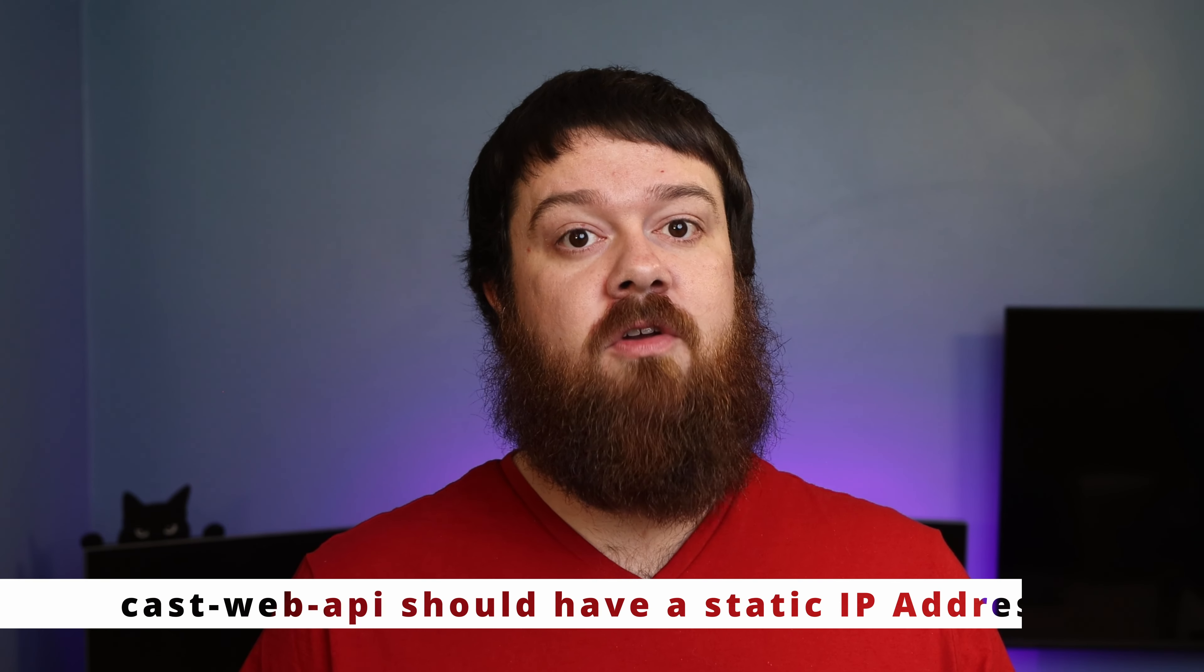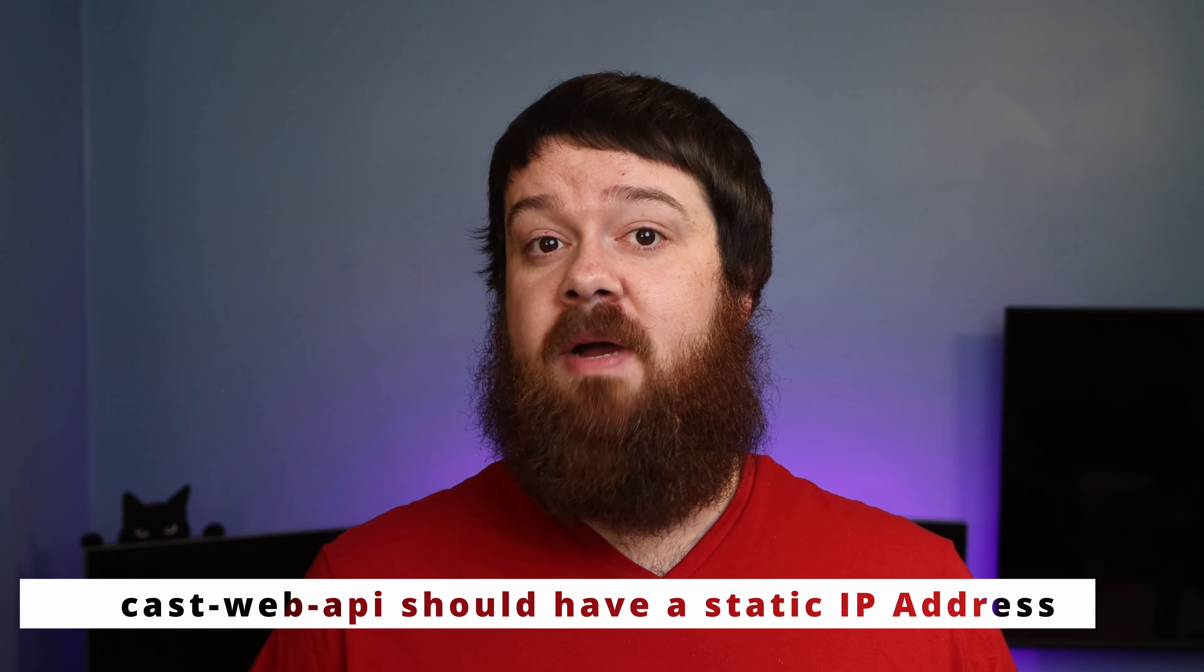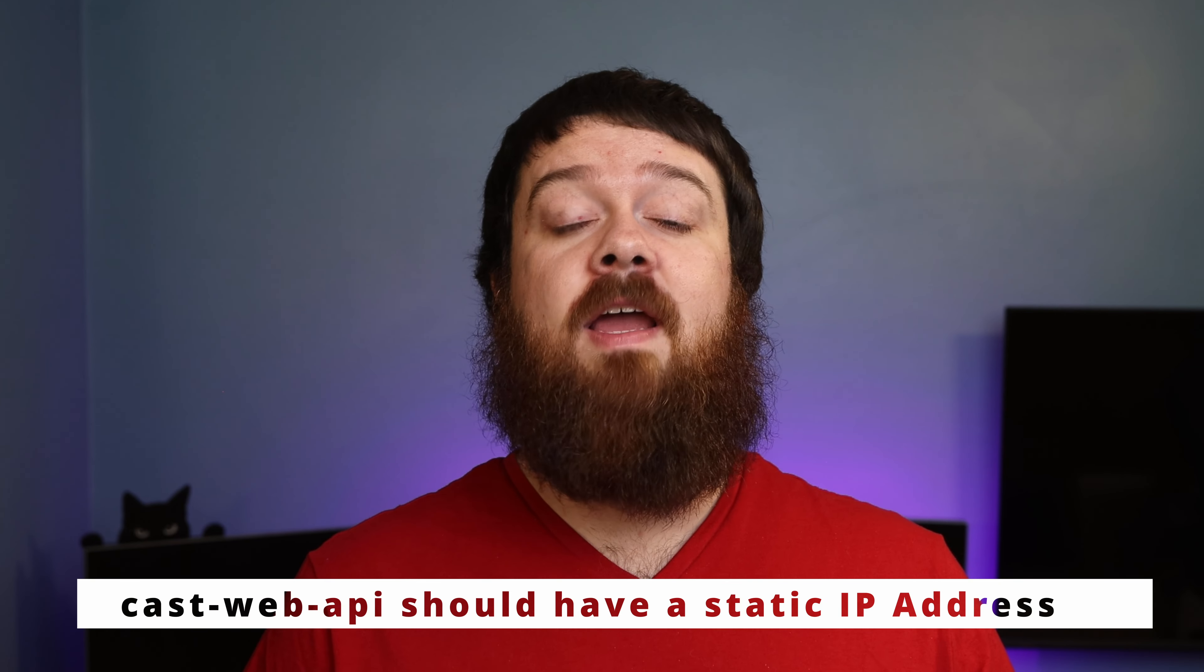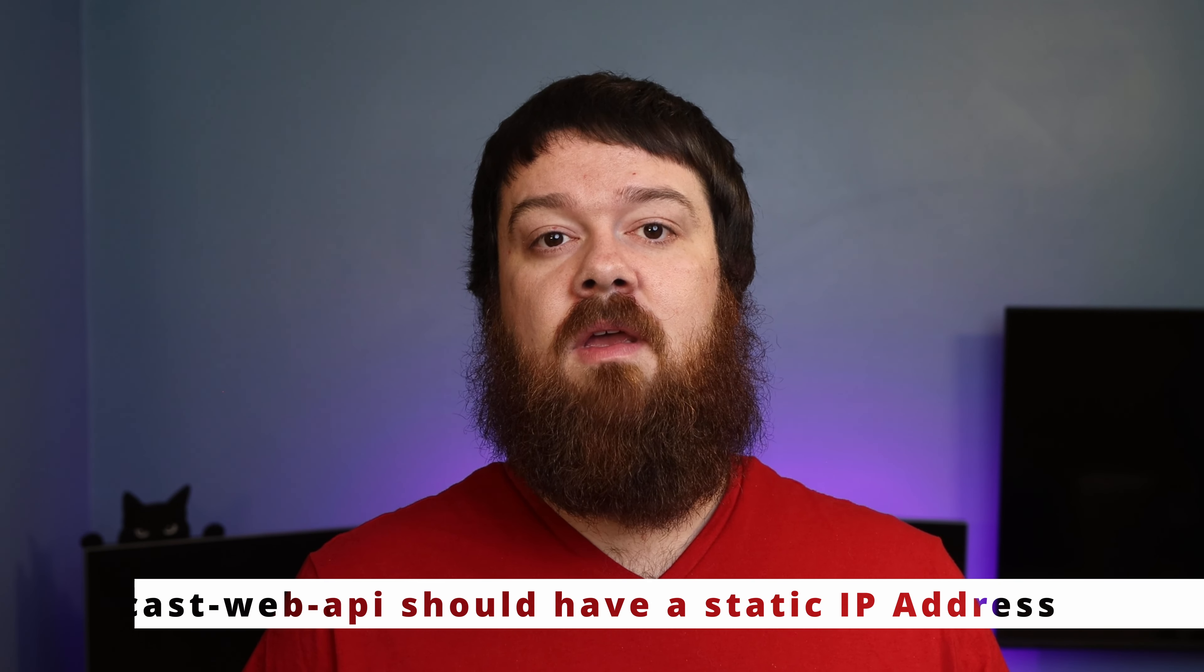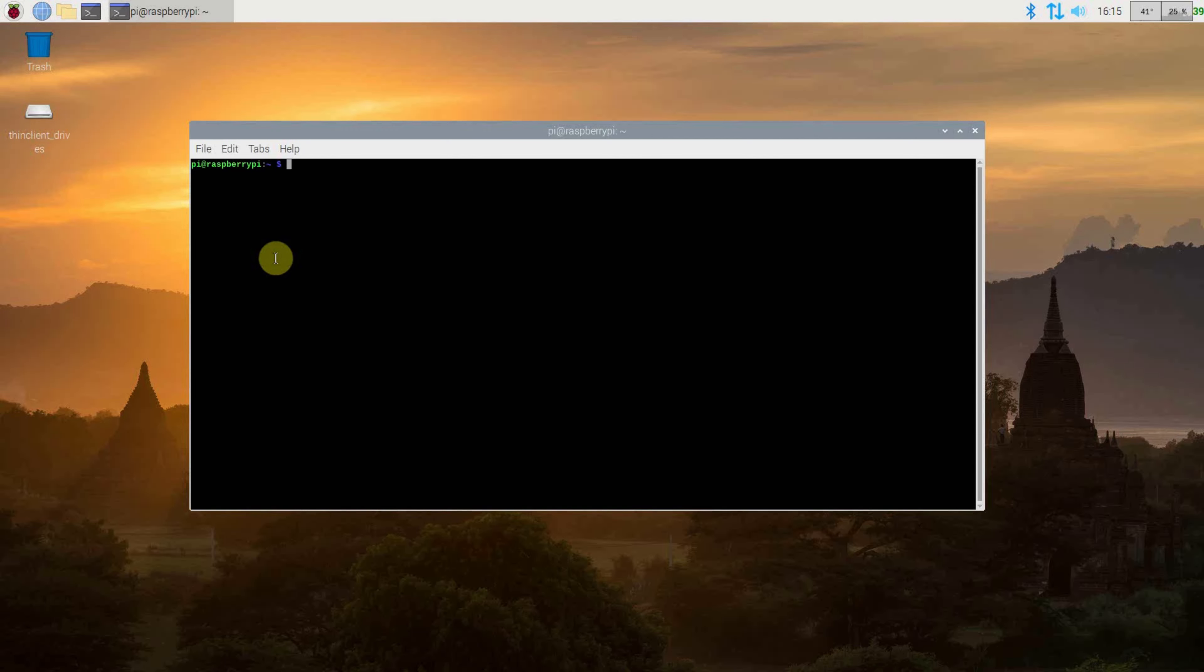It is however very straightforward, and I will include a link in the description below for some helpful instructions. I also strongly encourage you to have your Raspberry Pi set up with a static IP address. If it ever changes, this integration will break until you fix it within SmartThings.